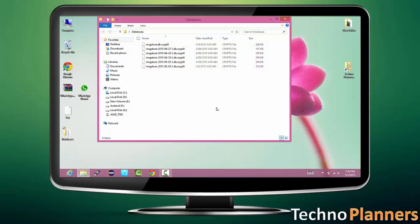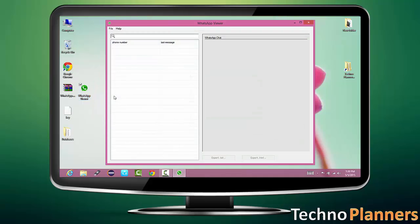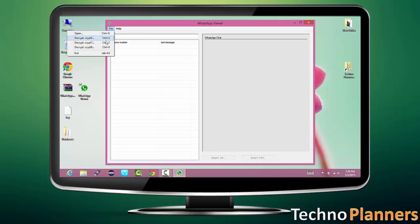Open database folder and this file shows CRYPT8 file. Now open WhatsApp viewer, then select a file and click on CRYPT8.